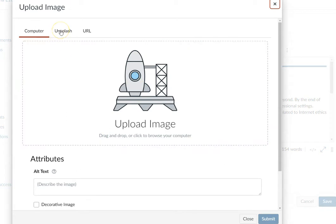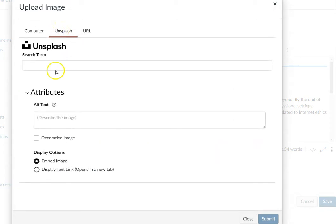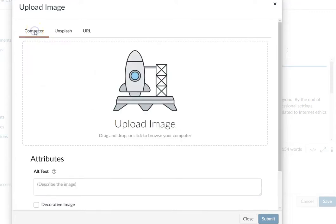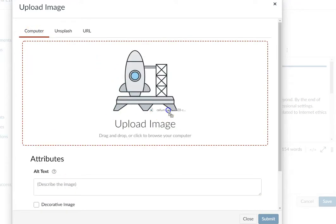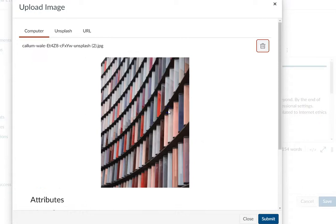Notice I could also have searched right here, directly searching Unsplash from the image editor. But I already have my image, so I'm going to drop it in. There it is.